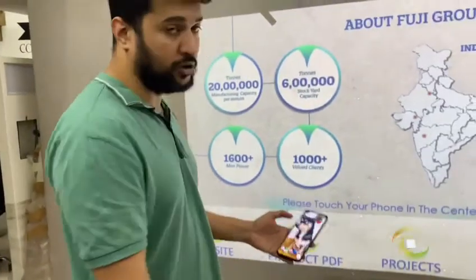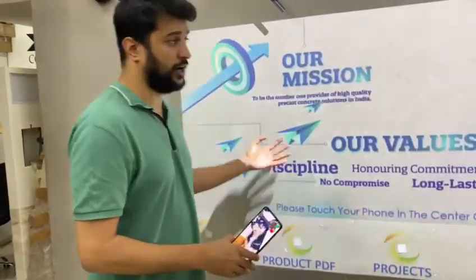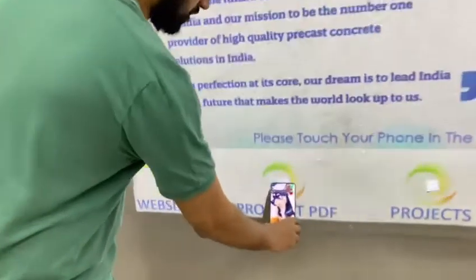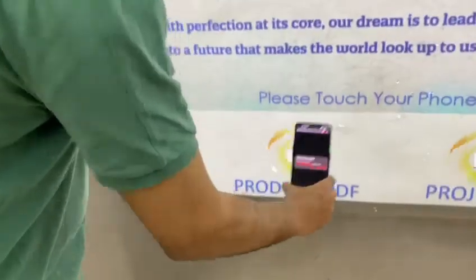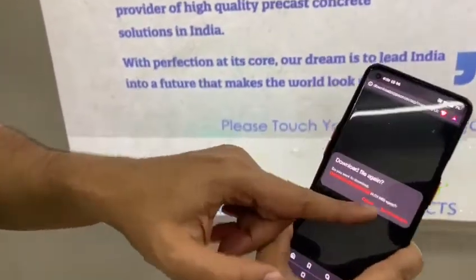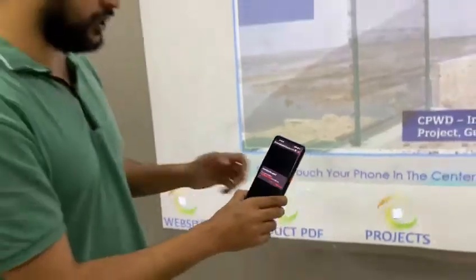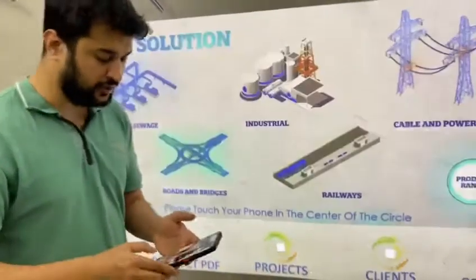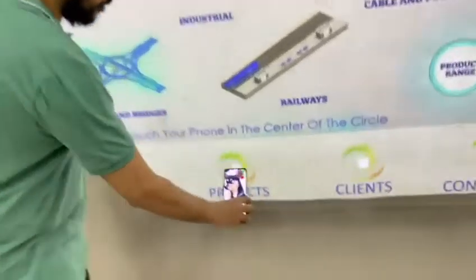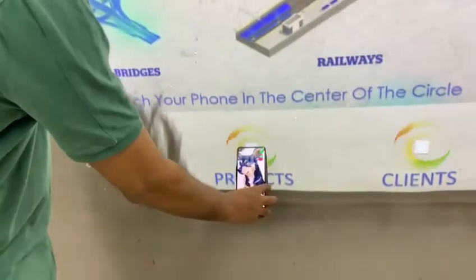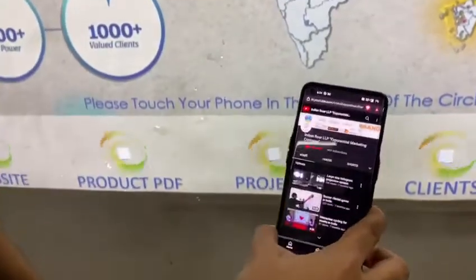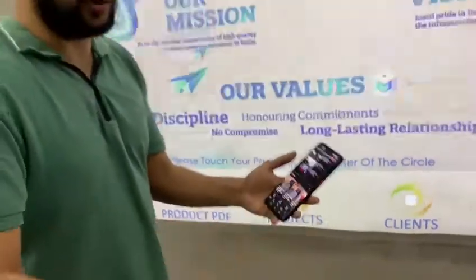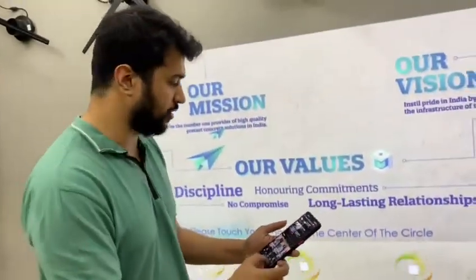If I want to download a brochure — the client has their brochure here — I'll just click it and it says 'do you want to download it?' I've already downloaded it. Then if you want to show projects again, very simple — touch your phone over here and it will open a YouTube page for whatever the client wants, and they can watch it right here.